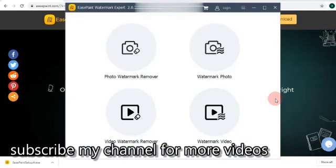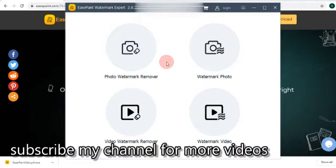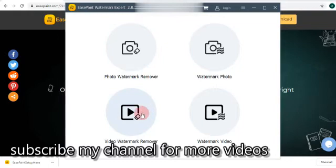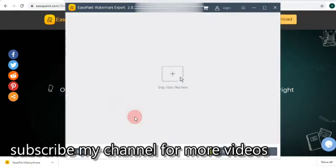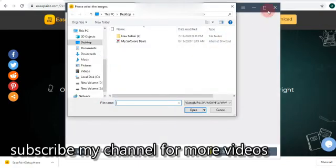This is your software, EasePaint Watermark Expert. It has two beneficial things: it can add or remove watermark from your image, and it can also add or remove watermark from your video. I have a video and I want to remove the watermark from that video, so I'll go with video watermark remover. You have to drag videos over here.